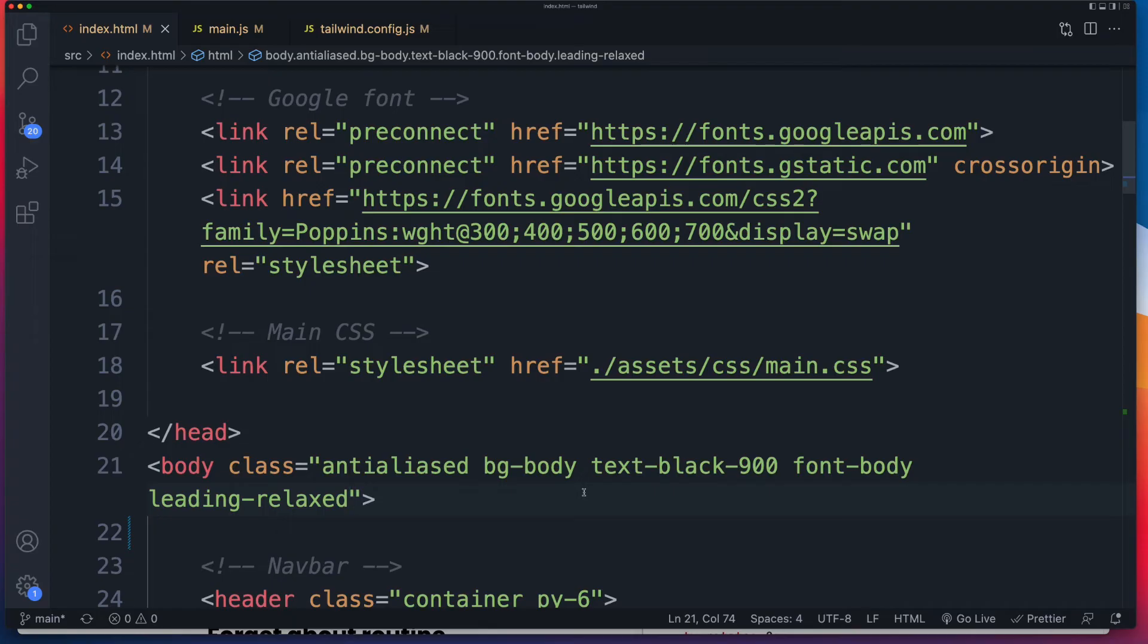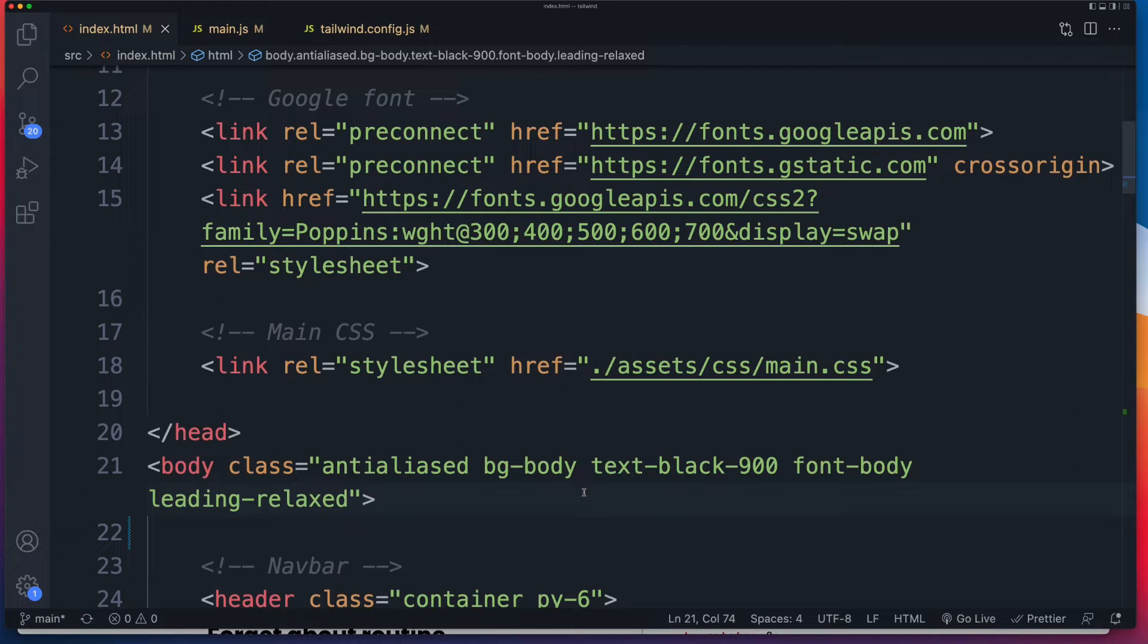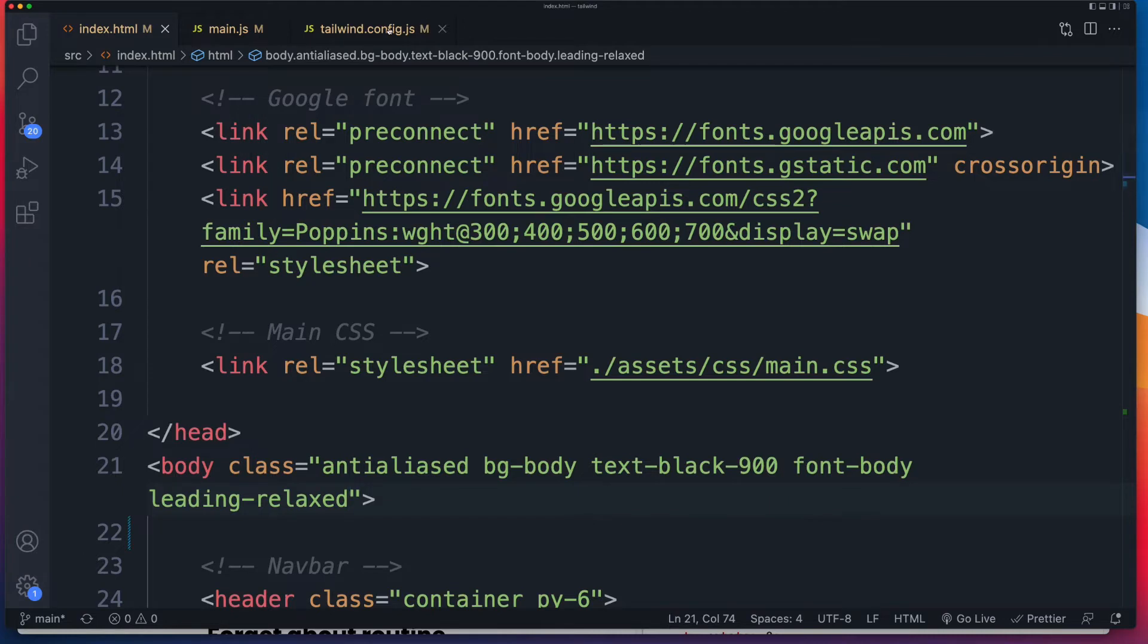All you need if you want to code along is Tailwind installed correctly in your project. I'm using an HTML site with Parcel as my bundler, but none of that matters. You can use React, Vue, or WordPress. All you need to do is make sure Tailwind is installed on your project and you have access to your tailwind.config.js.